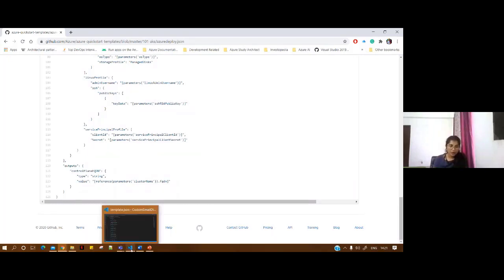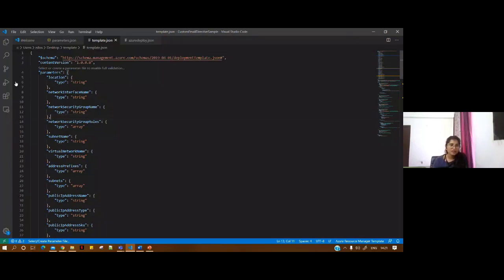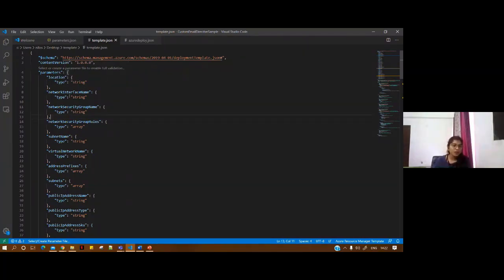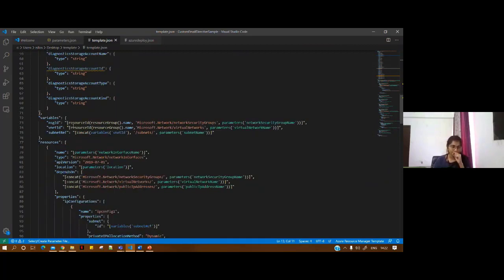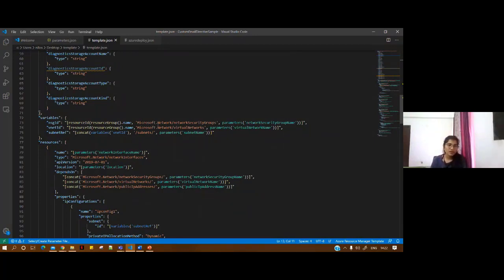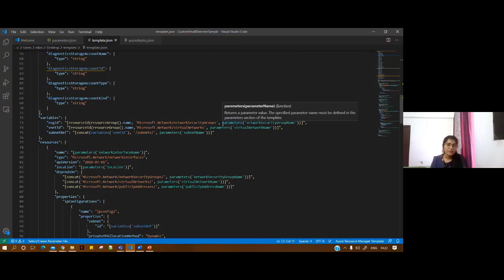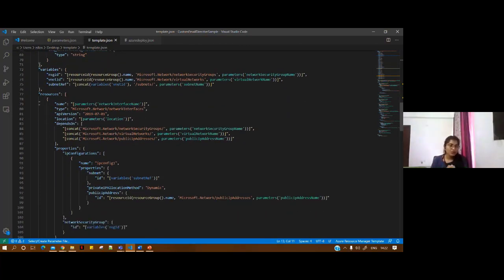Looking at the sample template — there's no rocket science here. You simply provide values. These are the parameters: location is of type string, network interface is of type string, security group is of type string, virtual network, and so on. The variables section talks about all the IDs you'd be using, such as Microsoft.Network/networkSecurityGroups, and the values are concatenated from the parameters file.